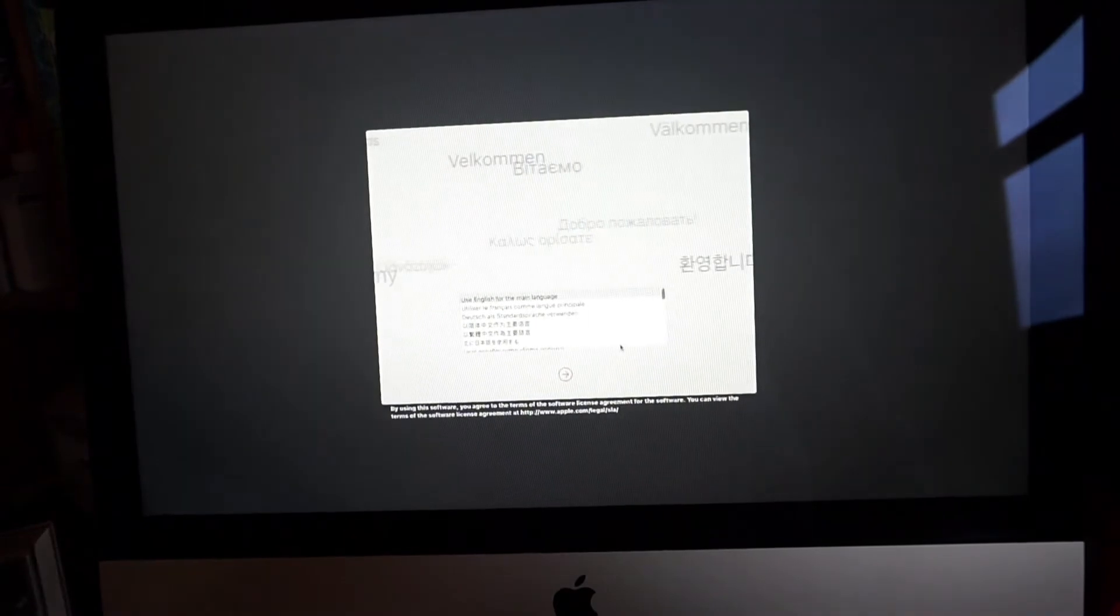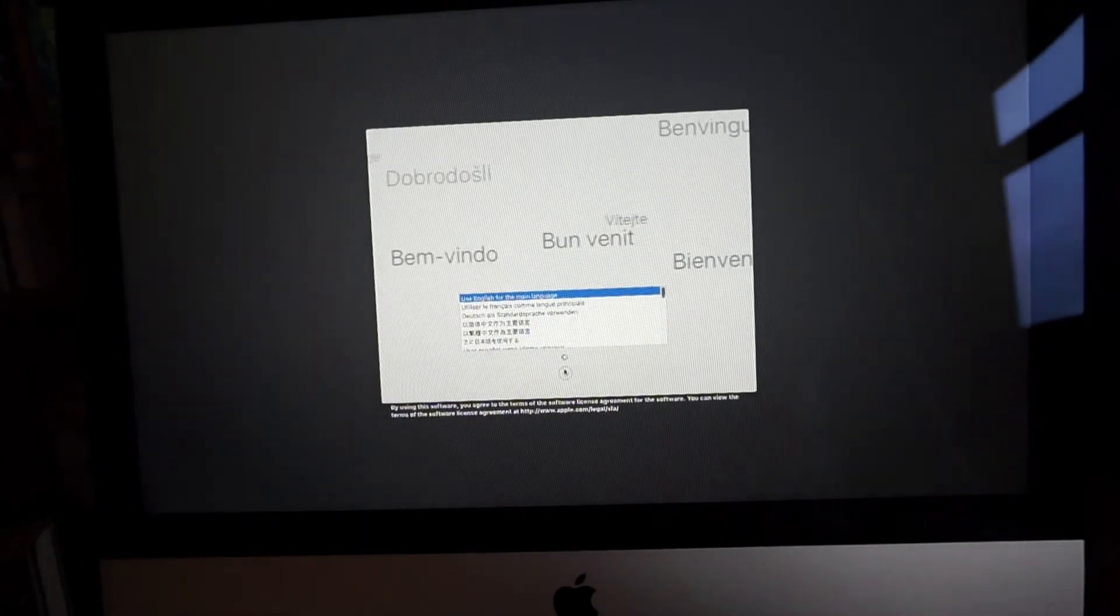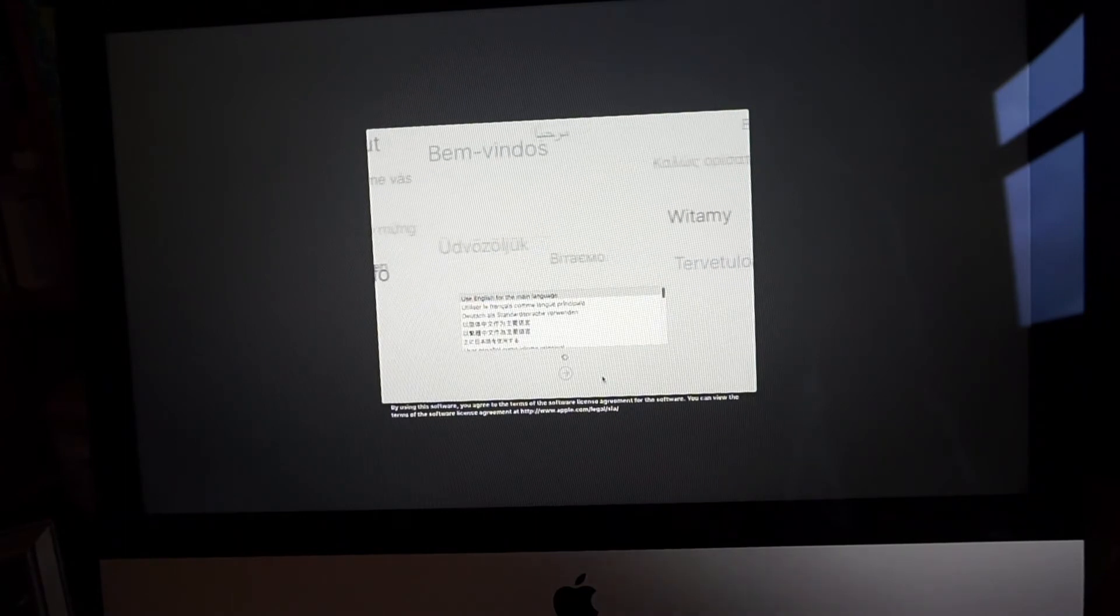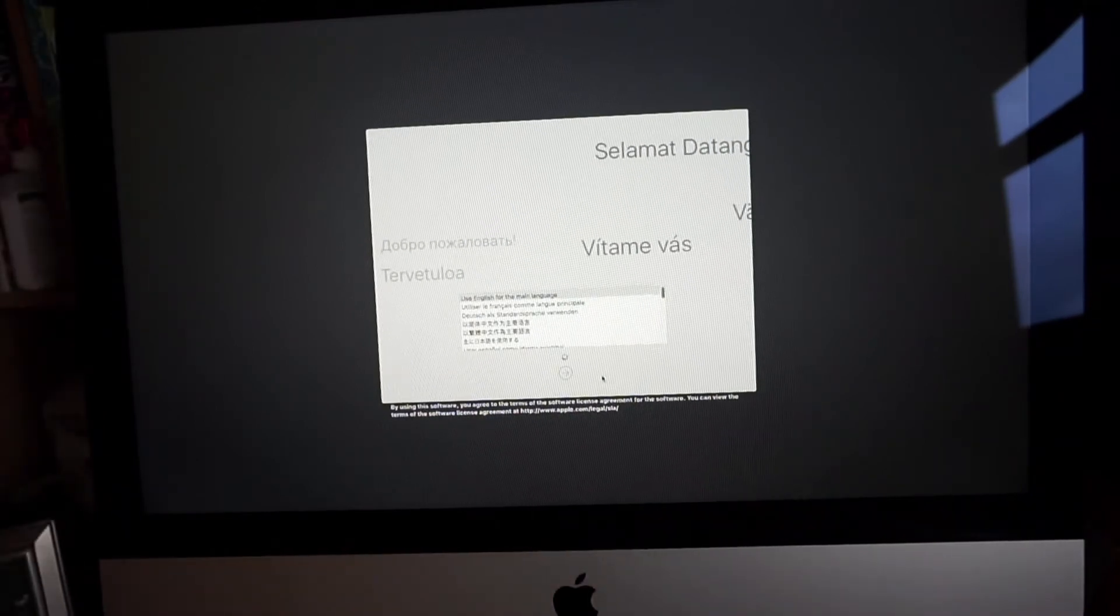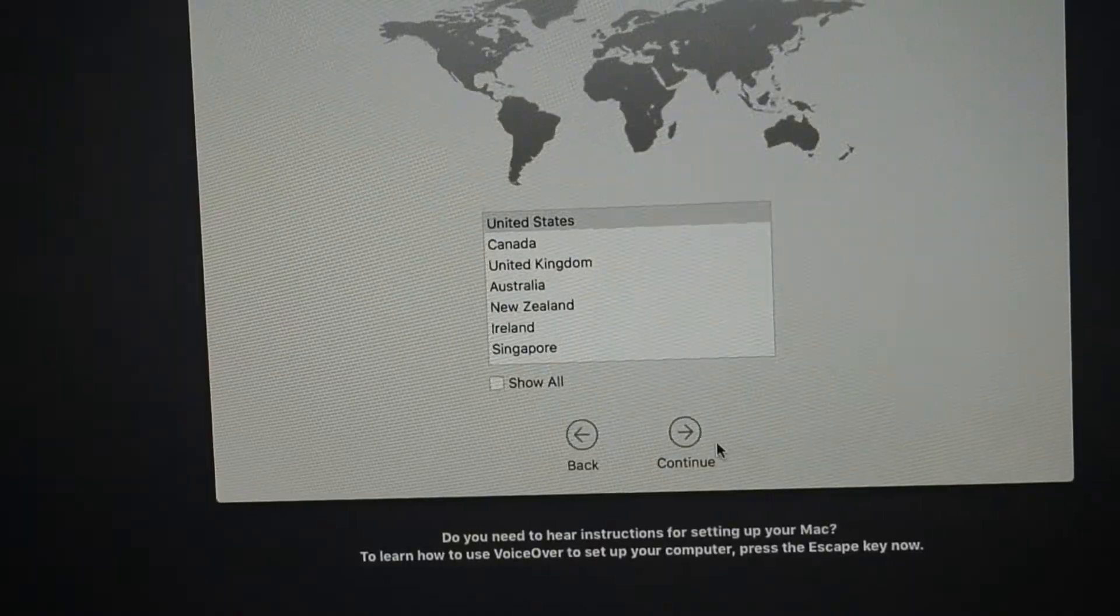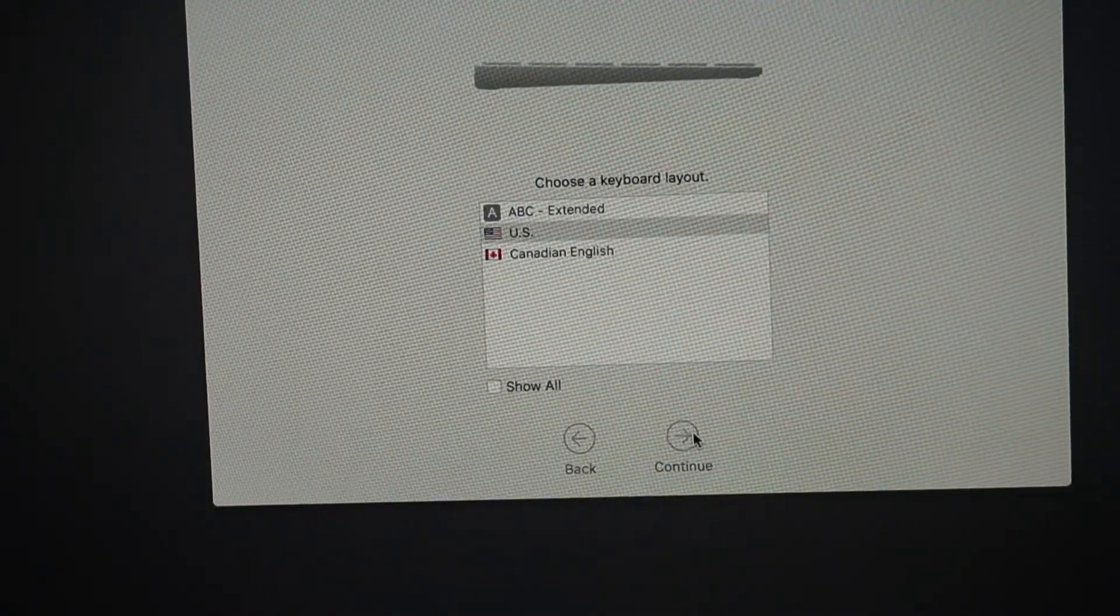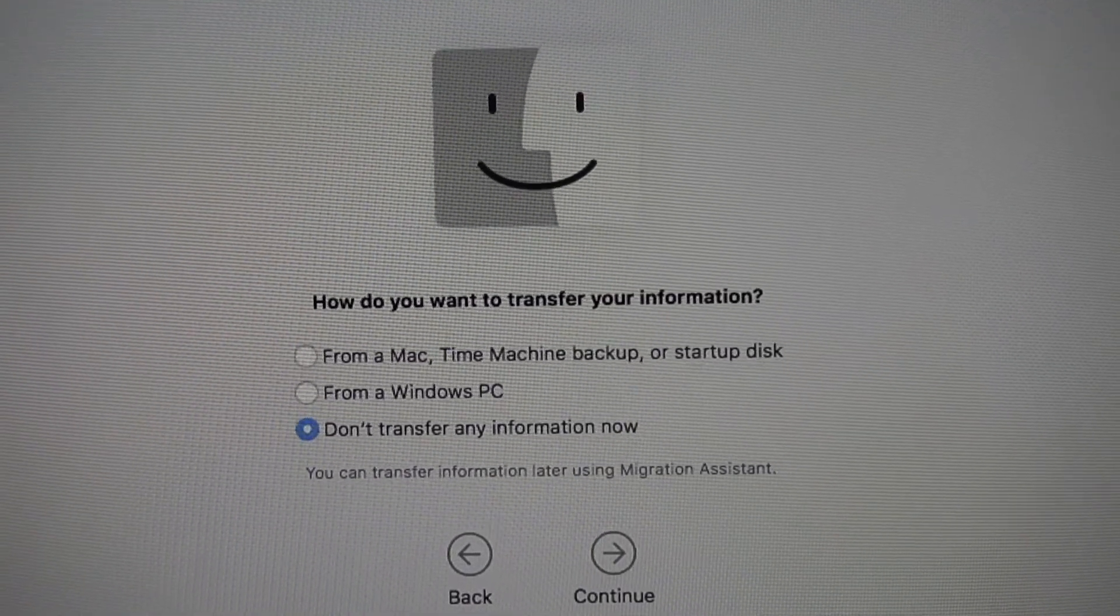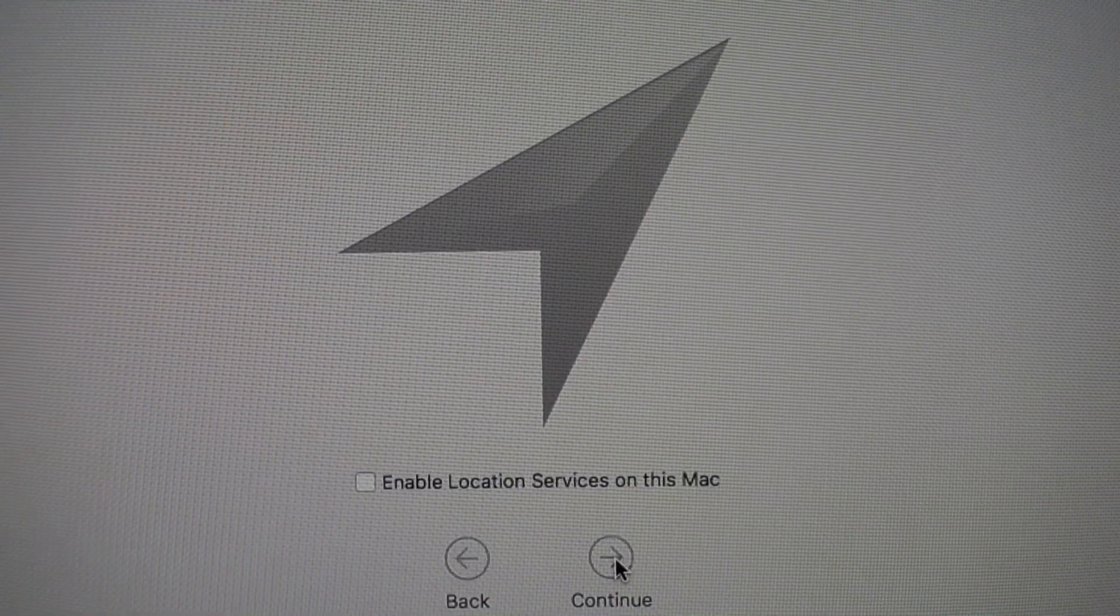So now that we've got the mouse and keyboard set up, pick English. United States, US. Now I'm going to set the wrap up. Next step, transferring the information, not now, not now.